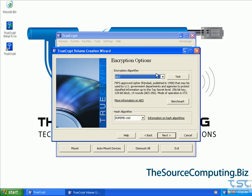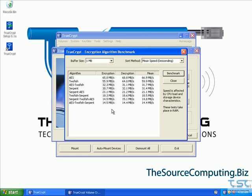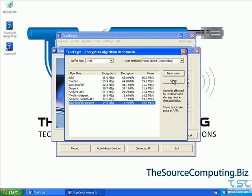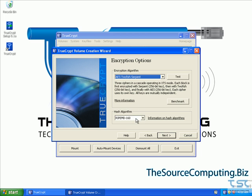Now we come to the part where it asks us what encryption algorithm we want to use. The nice thing is you can run a benchmark down here — it will test all the different types of encryption and tell you the rewrites per second for each. We're going to use the really high-power combination: AES, TwoFish, and Serpent all in one — pretty much overkill, but that's what we're going to select. The hash algorithm is fine as-is, so we click next.